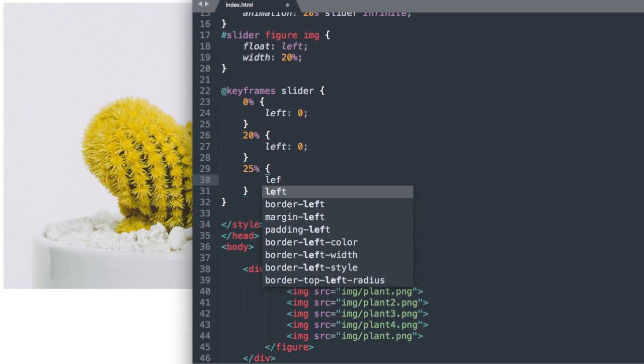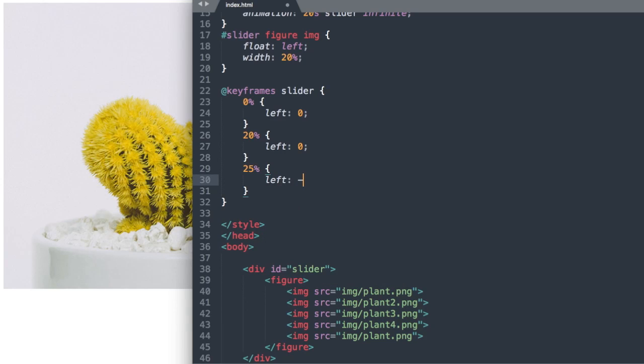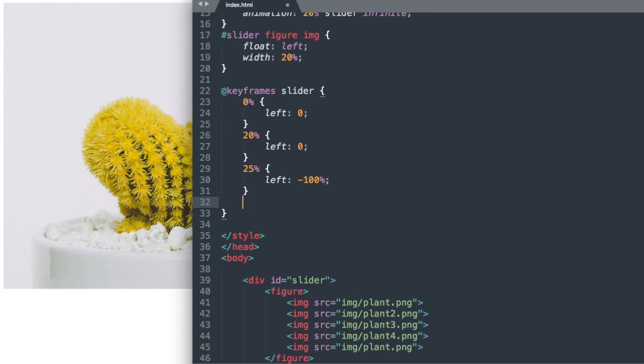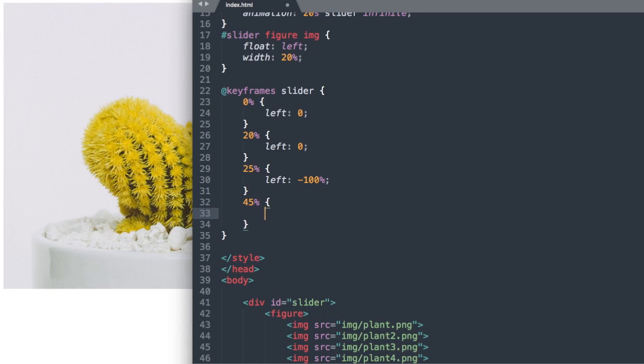So next let's say left negative 100% at the 25% mark so slide number 2 and 45% mark.